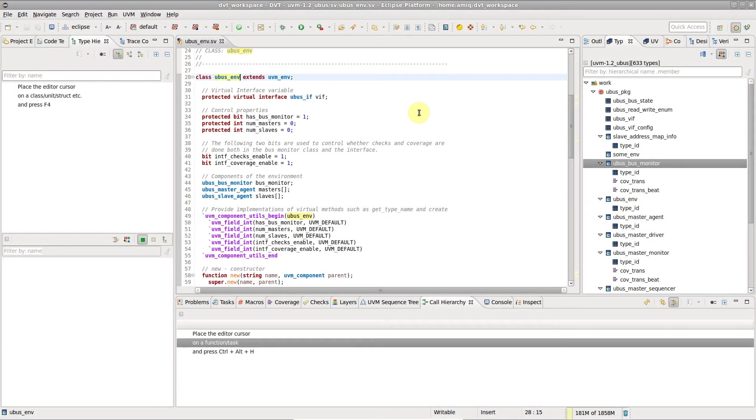In DVT, you can generate UML diagrams for SystemVerilog classes, eLanguage structs, and units.